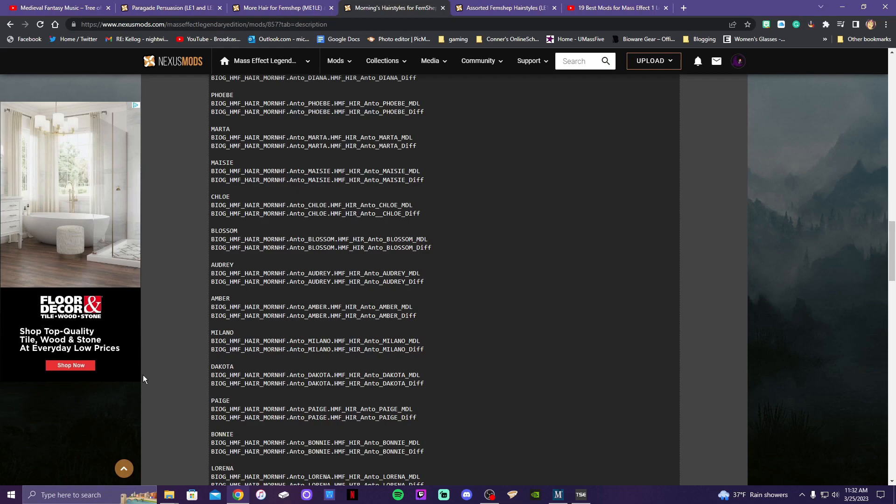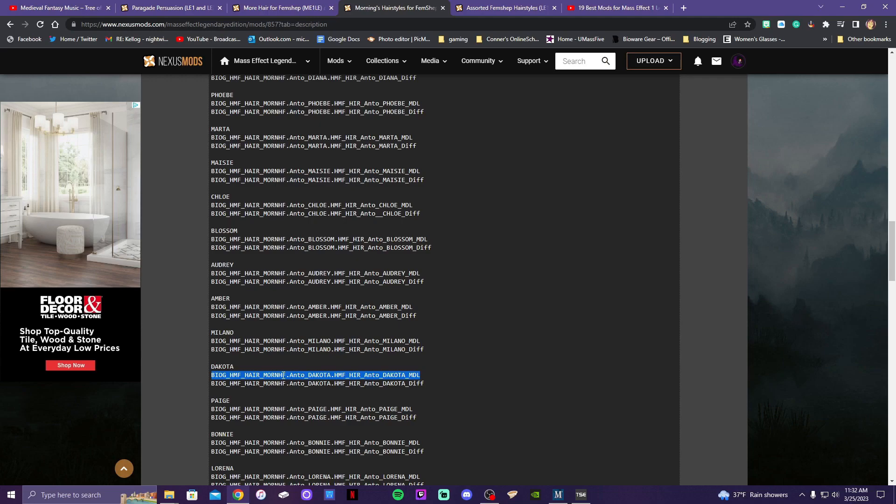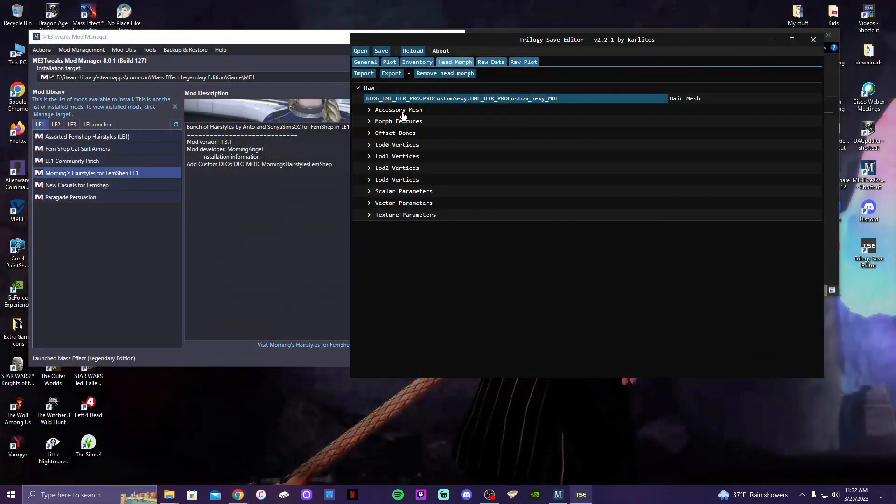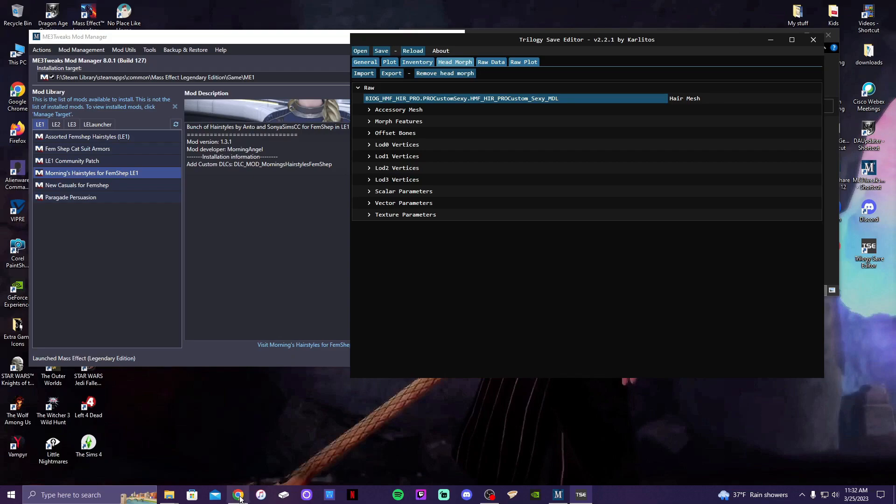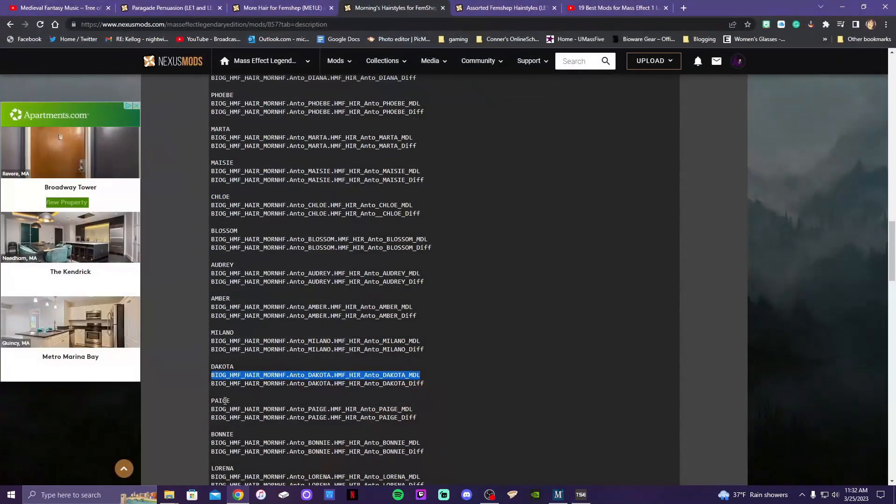Let's see. I think I'm gonna use the Dakota one. So this top line here is for the head morph. You go here under Raw, you go to Head Morph Raw, and then this line right here is the one that you want to replace. So we're gonna copy. There we go, okay. All right, so we have that in there.